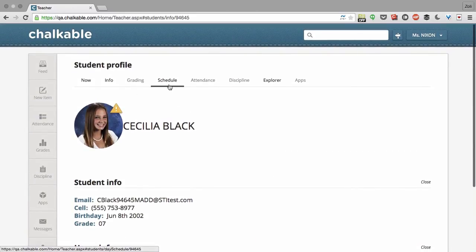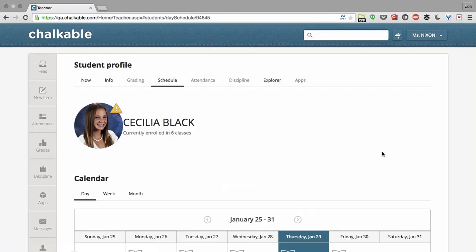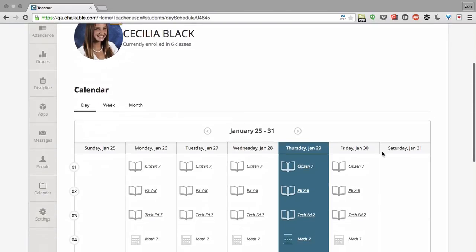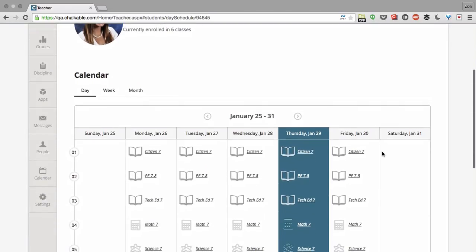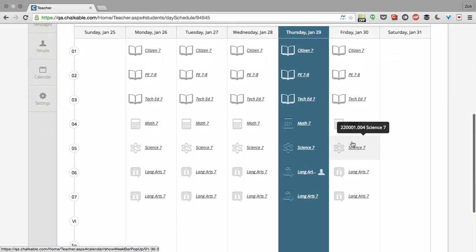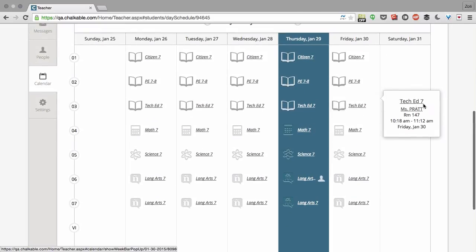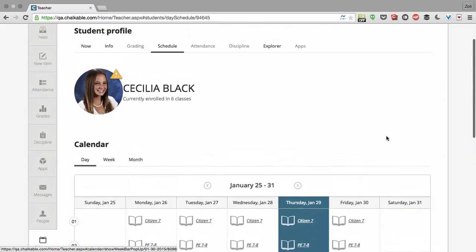You can also see her schedule. So if you need to see where she is at a particular period, you can click on her schedule and see very easily where she should be at any given moment, who her teachers are, and where it takes place.